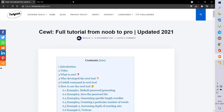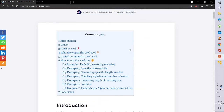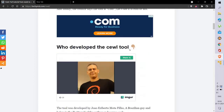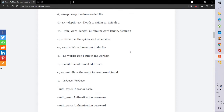Hey guys, in this video let's look at a tool called CeWL. This is going to be a full tutorial on the CeWL tool. CeWL is a custom password list generating tool. This blog post will be in the description box below — do check it out. Let's directly go to the practical session.